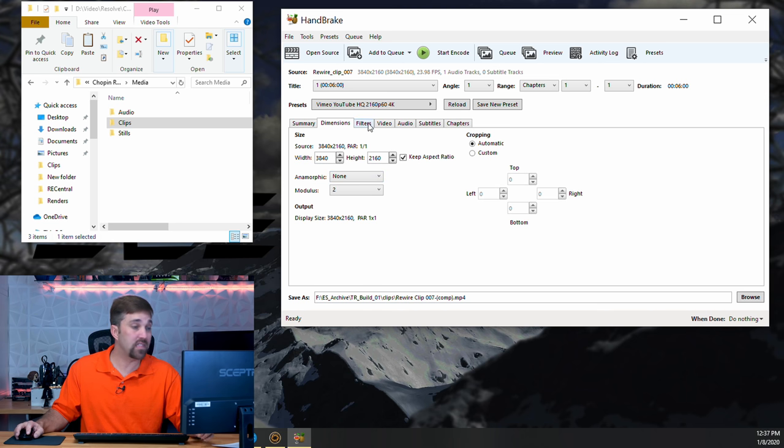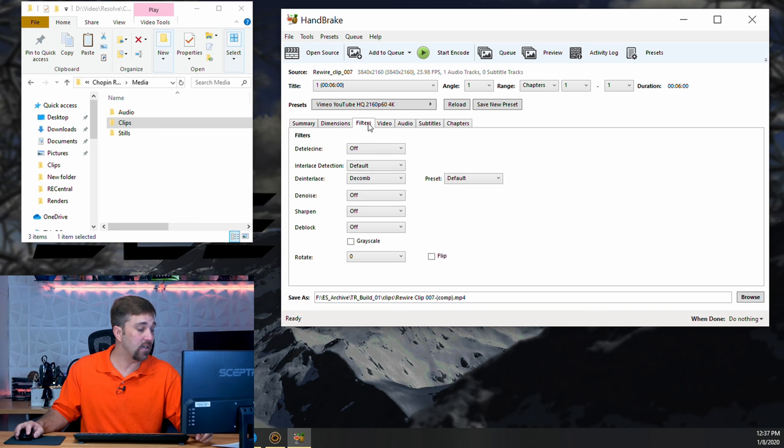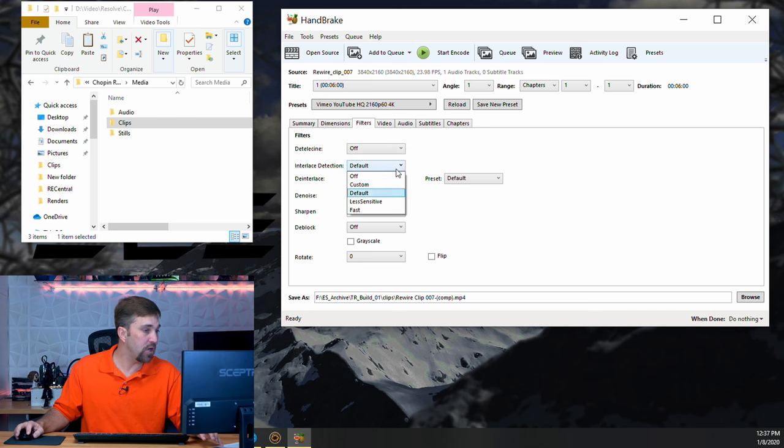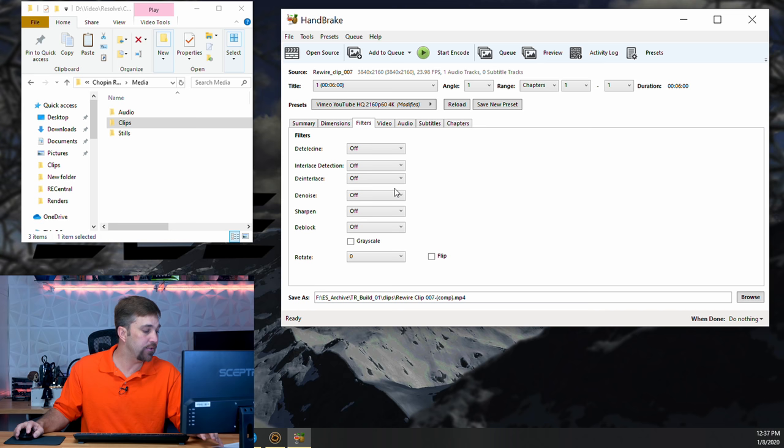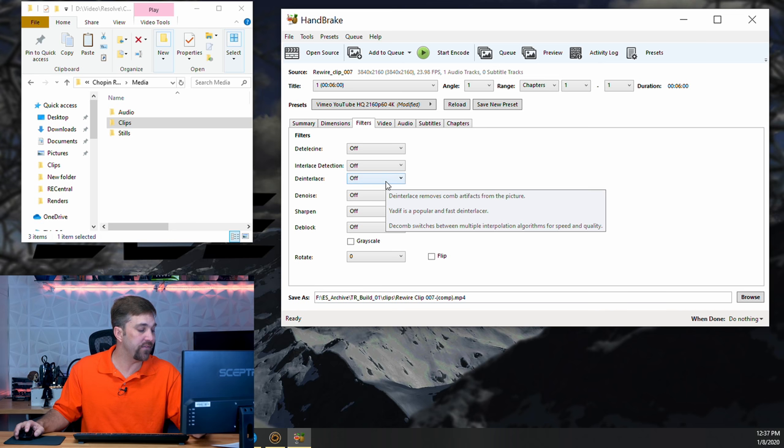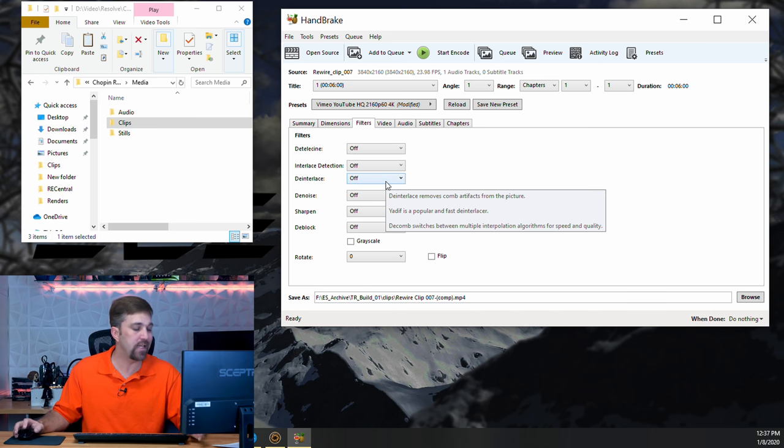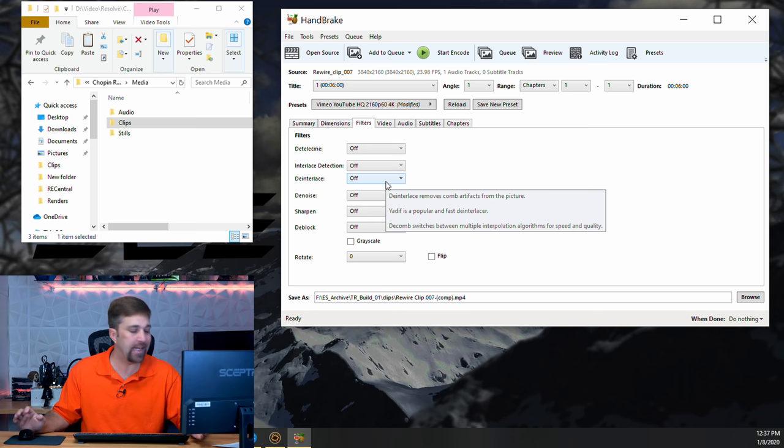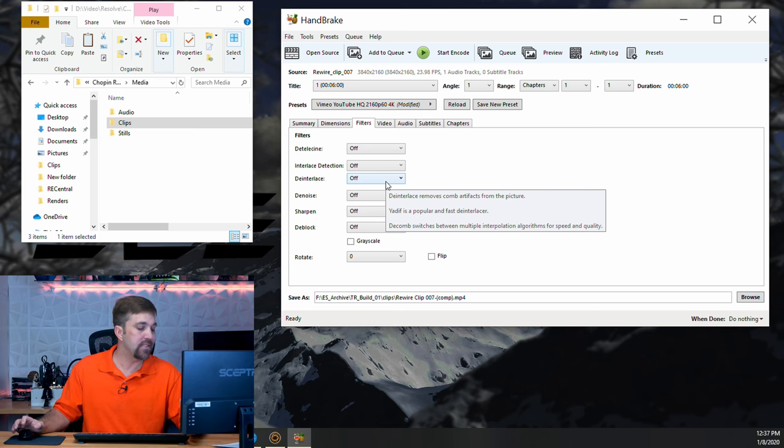Now, keeping with the speed idea, under filters, I can turn off interlace detection and de-interlace because my camera footage is progressive and not interlaced. However, if you shoot at, say, 1080i, then you can decomb your footage here.